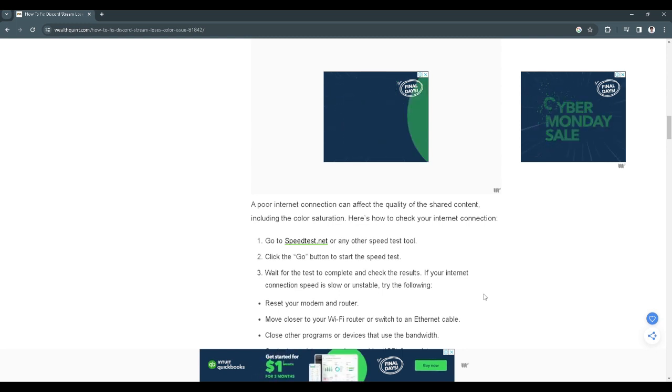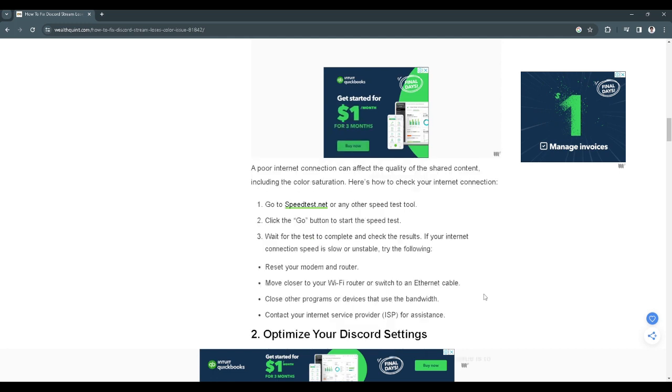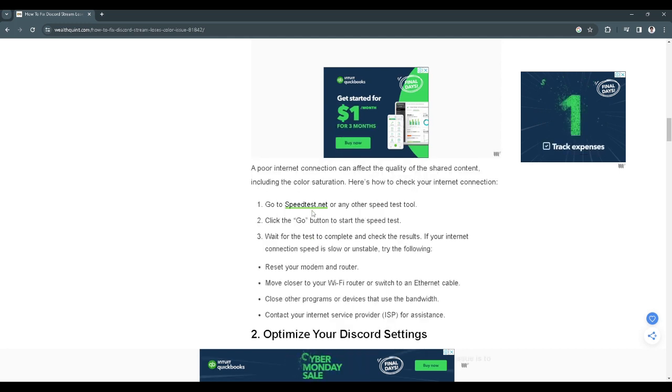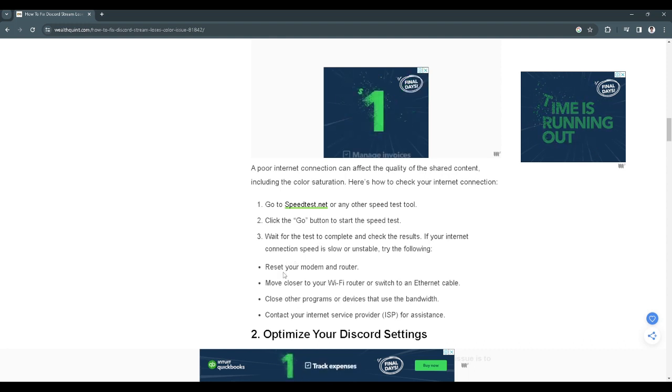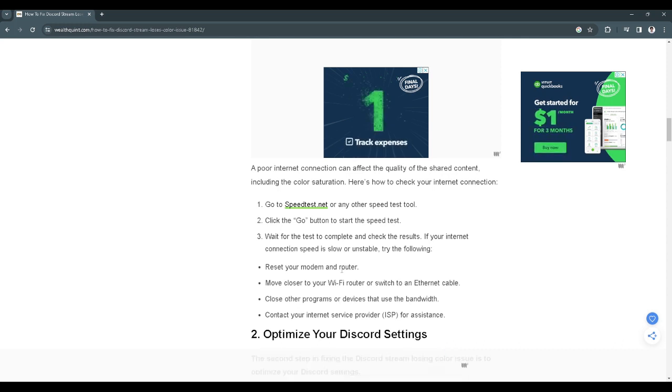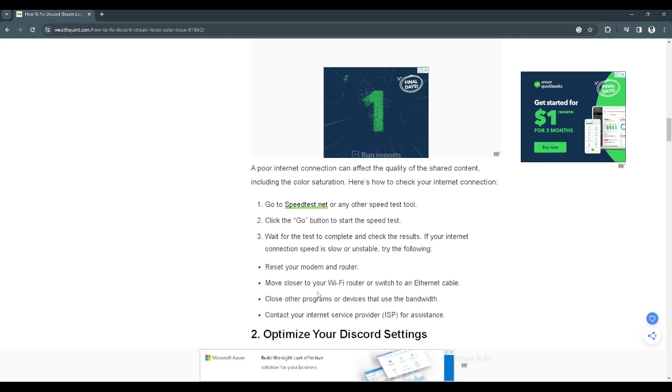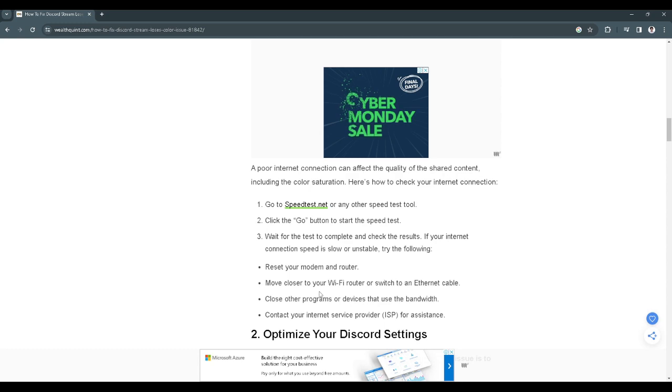Maybe we have a slow internet connection, so we can go to speedtest.net to test our internet. After that we want to try and reset our modem and router. We can also move closer to our wi-fi router or switch to an ethernet cable.